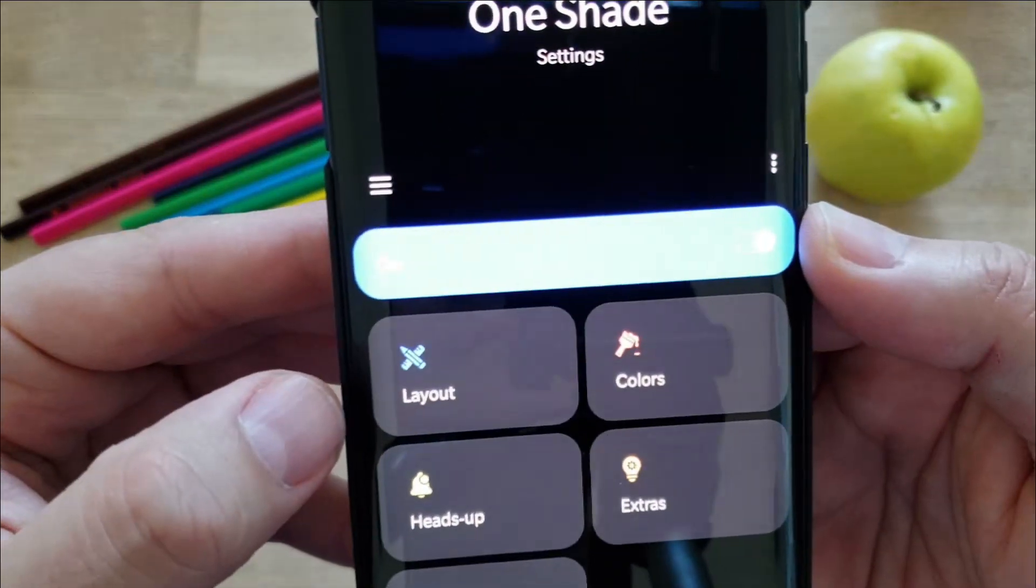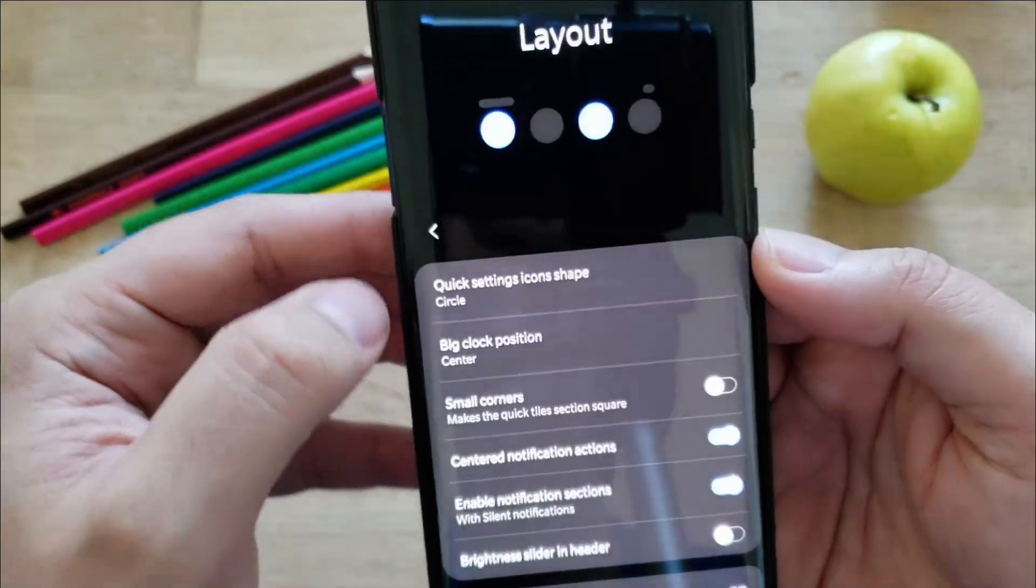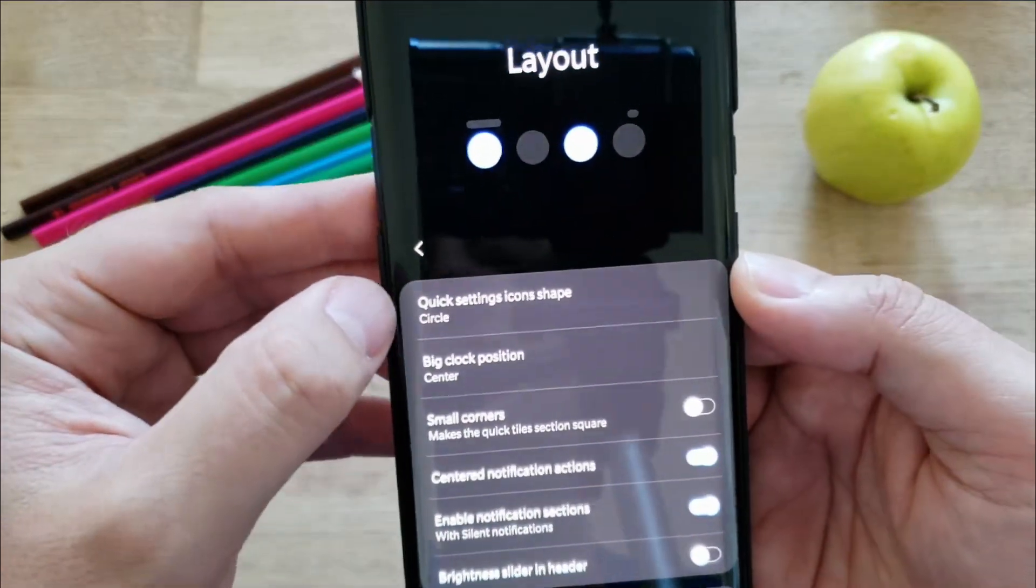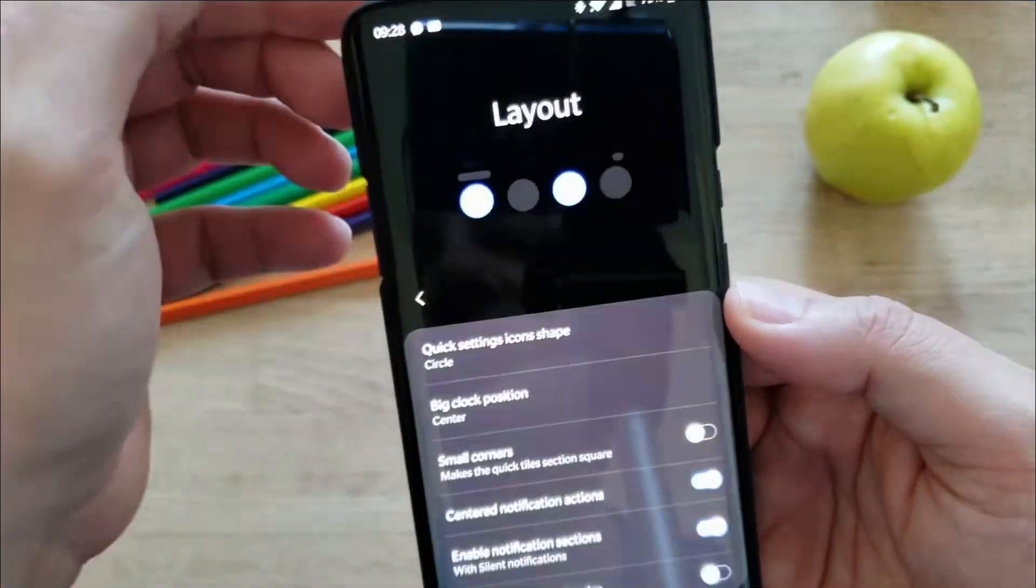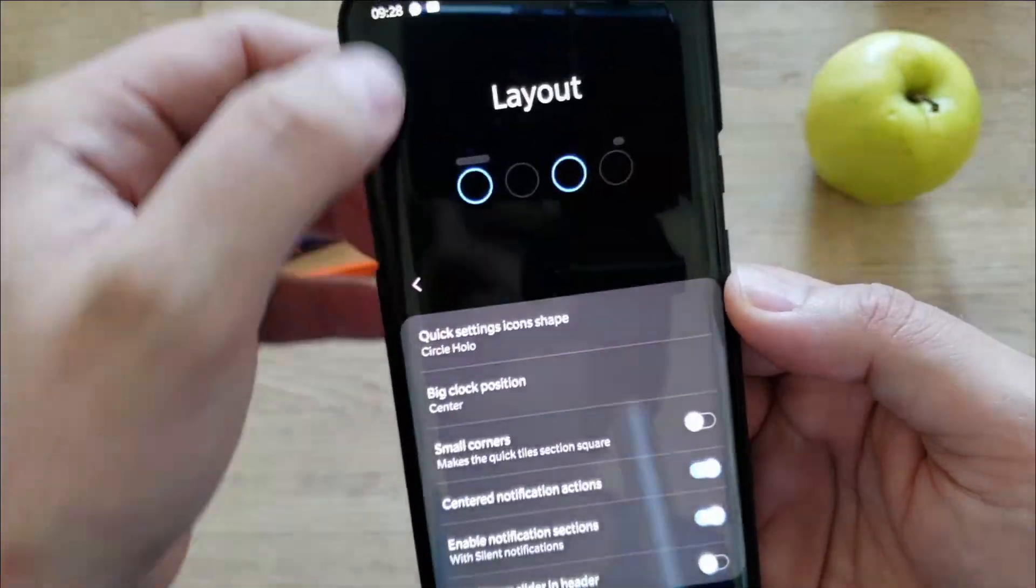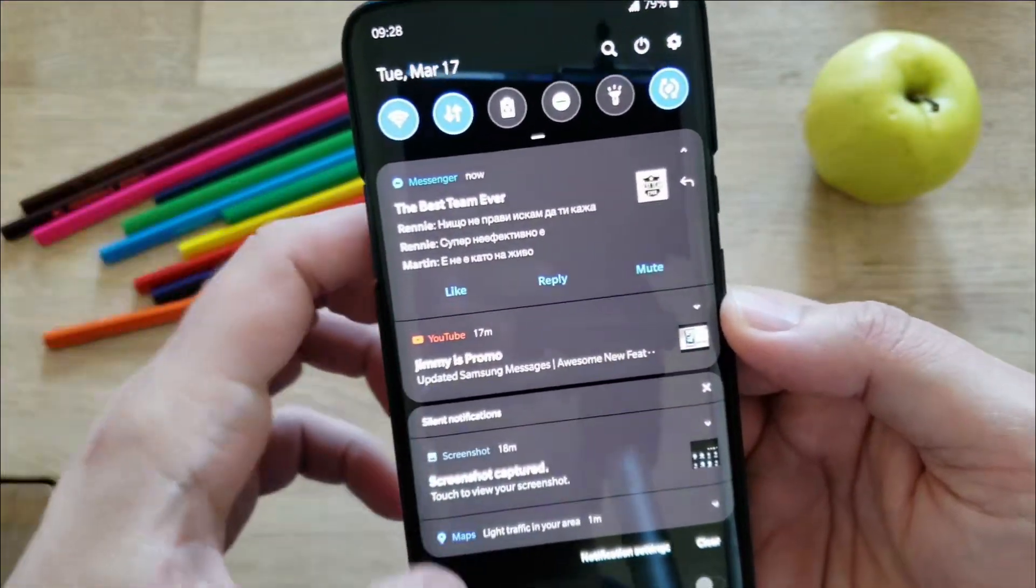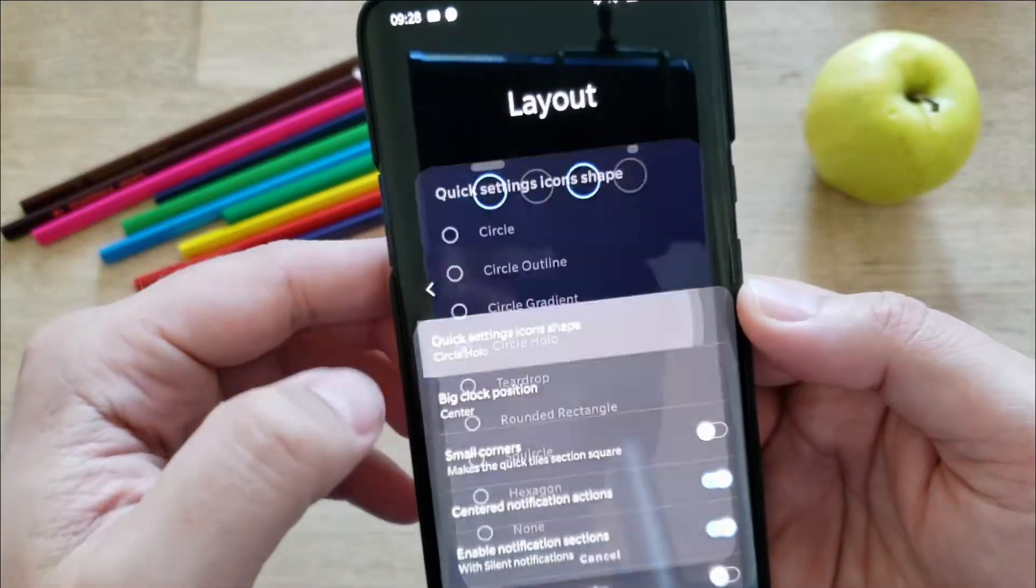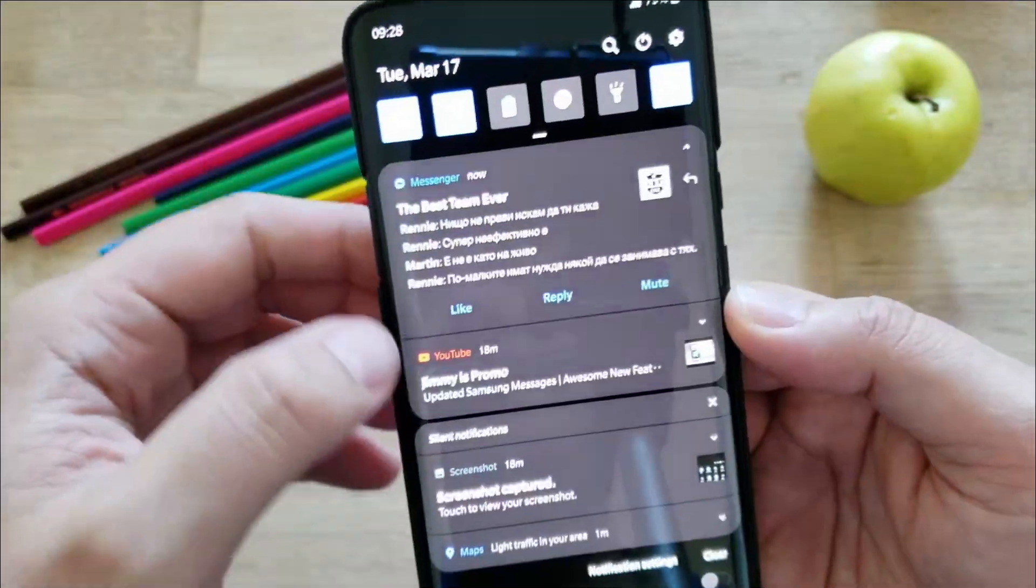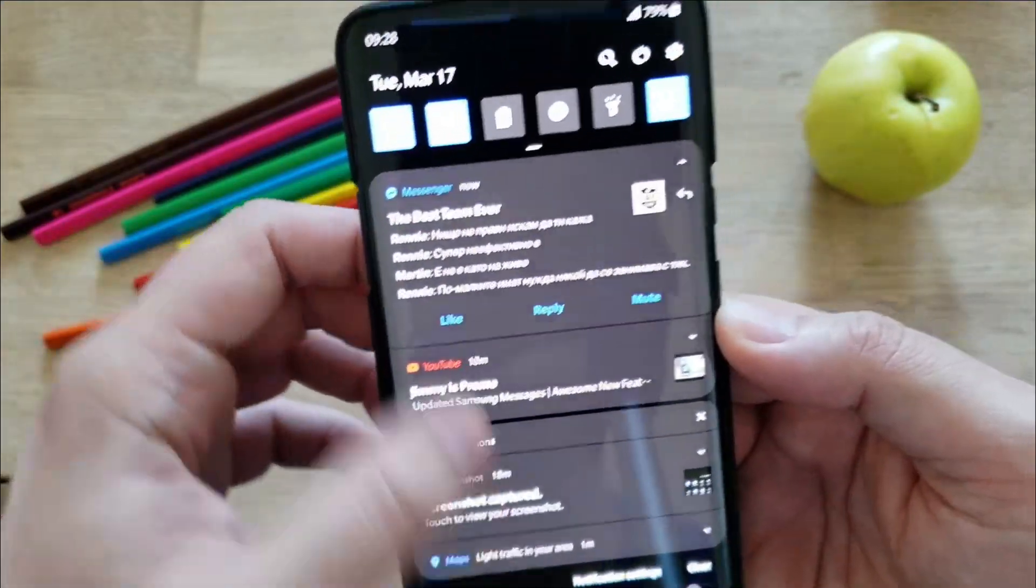Let's play with the layout. Here we have quick settings icon shape. Right now I'm using the circle ones, which are pretty much the standard. But let me show you this one, circle hollow. You see, it kind of puts different color, which I like. Or you can use the rectangle ones, they look very fancy.